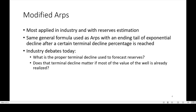Next you have modified ARPs. It's most applied to industry with reserves estimation. So you're using the same formula as used in ARPs, with an ending tail of an exponential decline after a certain terminal decline percentage is reached. There are still some industry debates today, and everyone uses a terminal decline differently. So what's the proper terminal decline used for forecasting reserves, and does that terminal decline matter?